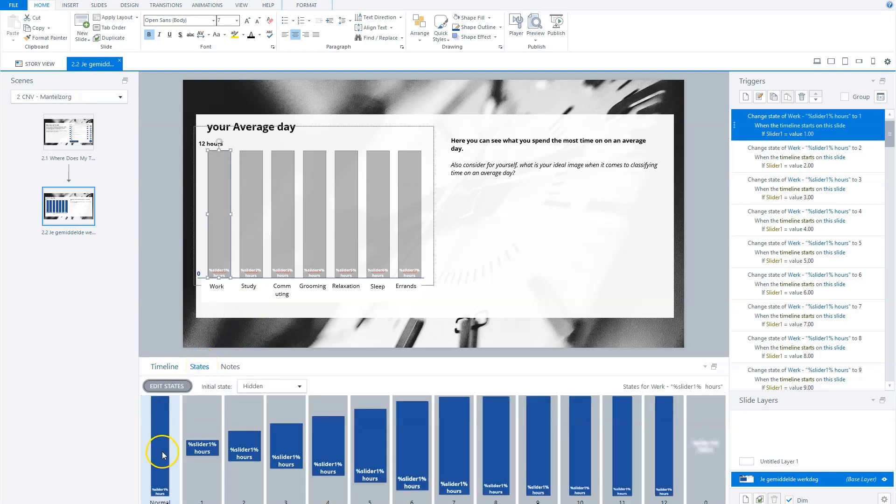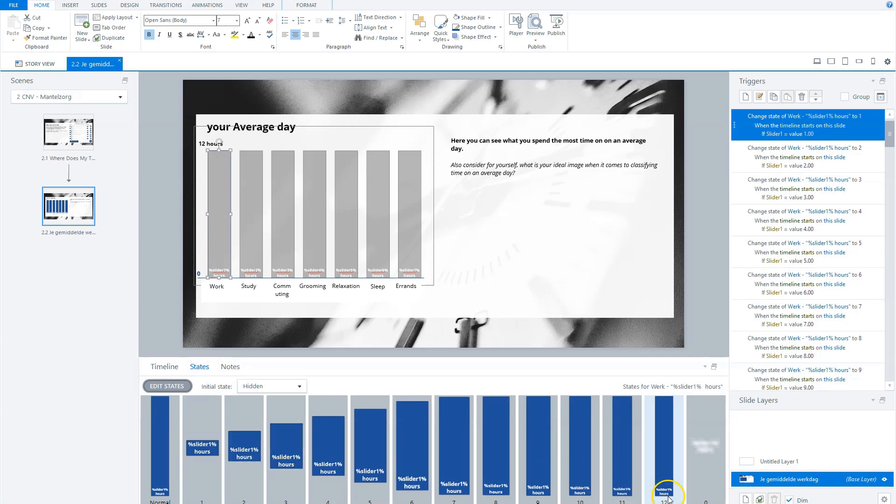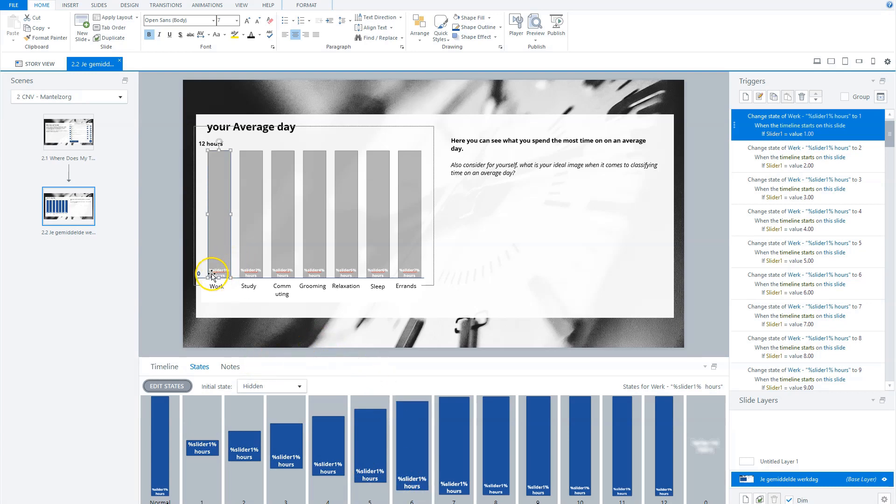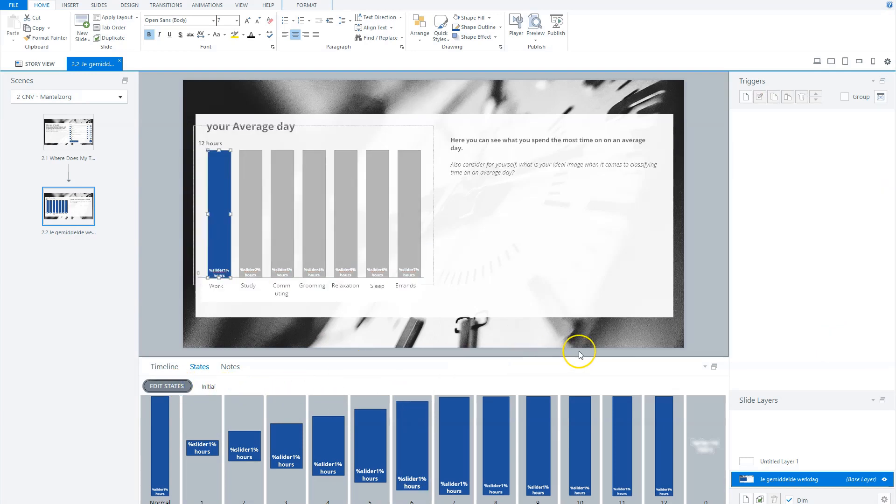Let's see in the states. And you see here there's a normal state, state one, two, three, until 12. And so it will build up. And based on what the variable is for slider one, it will set it on the corresponding state. So for instance, if the input for slider one is six, state six will be shown. And this is done by actions.